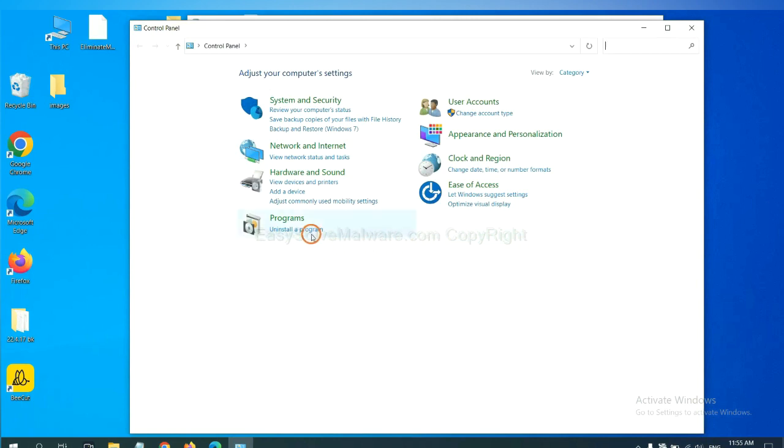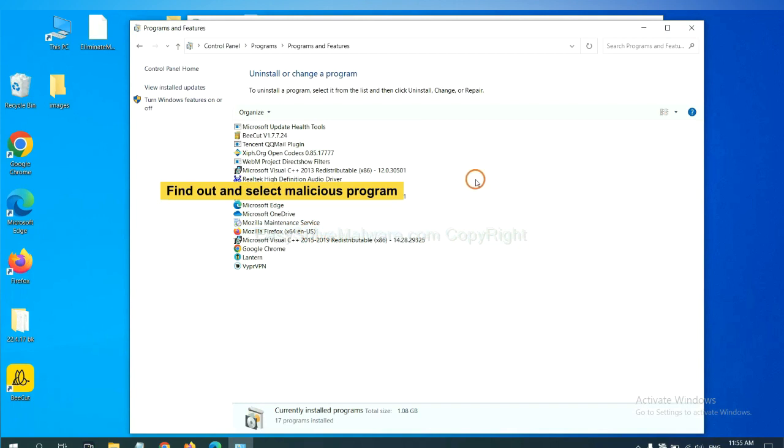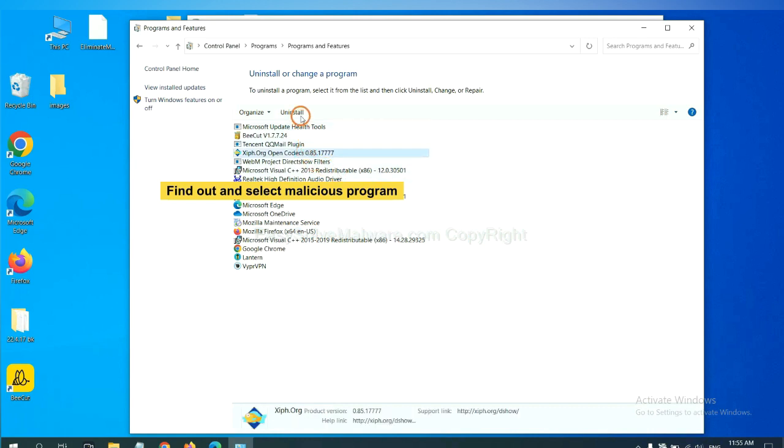Then click 'Uninstall a program'. Find any dangerous or suspicious programs, select them, and click uninstall.